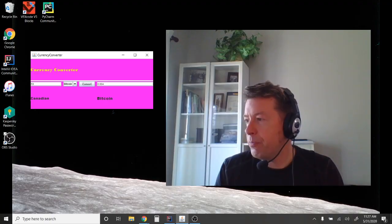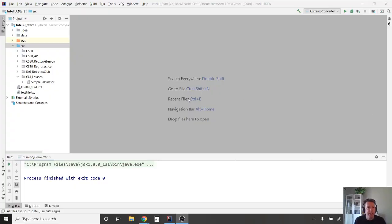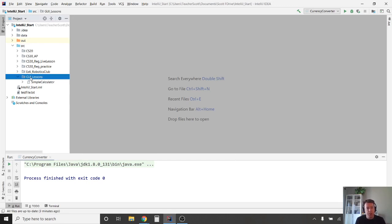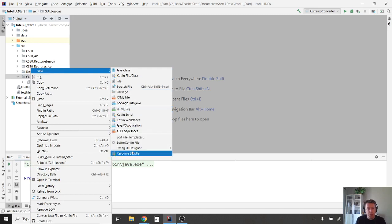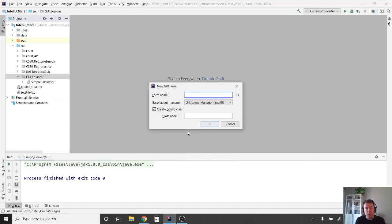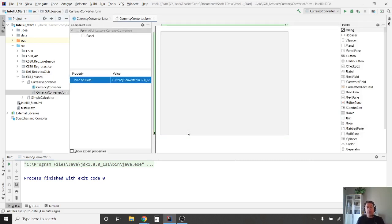Alright, let's get started. Here we are in IntelliJ and you can see I've got a folder for GUI lessons — a package already created in a project, which is explained in my first video. I'm going to right-click that package, say New, go all the way down to Swing UI Designer and choose GUI Form. It asks you for the name of the form and it will also create the Java class that goes along with it. I'm going to call this currency converter.